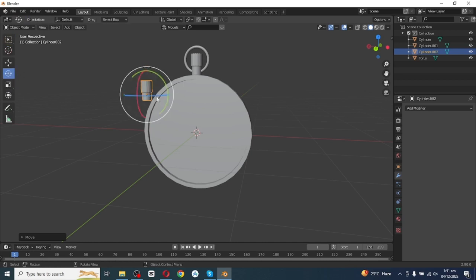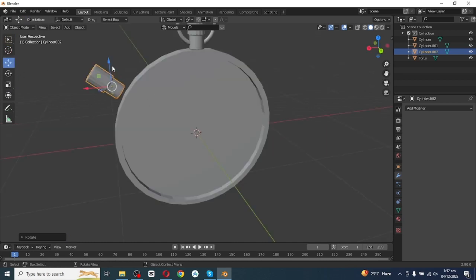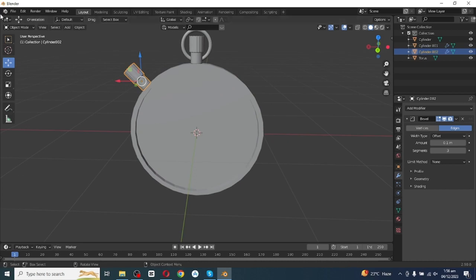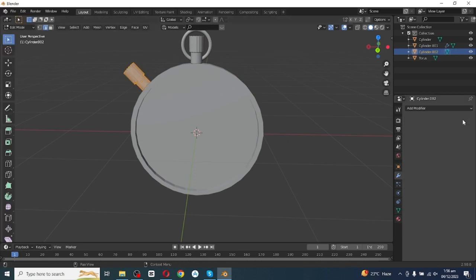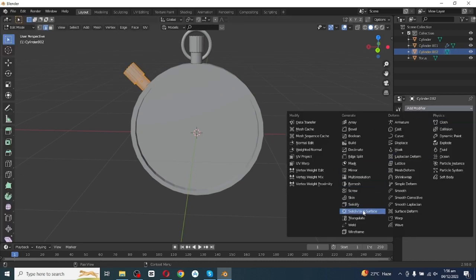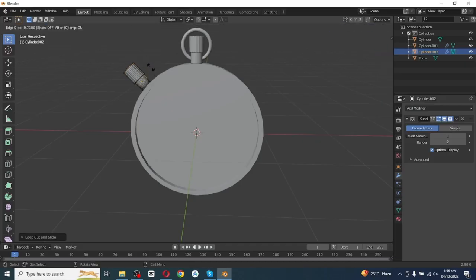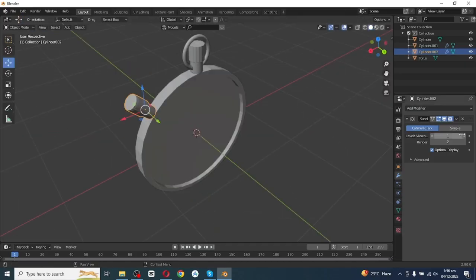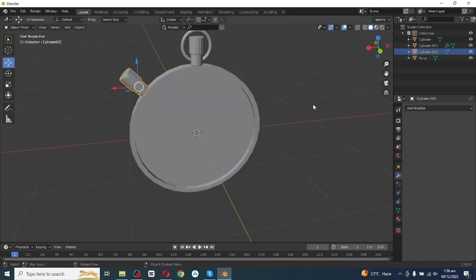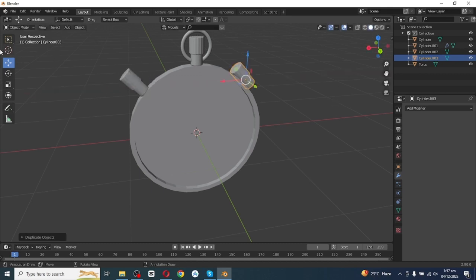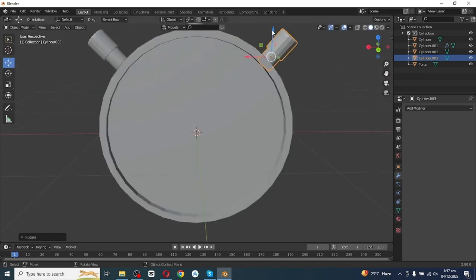Press G then X to move it along the X axis, then move it along the Z axis. Select the Rotate tab and rotate it to fix it on the stopwatch surface. After adjusting its position, go to Edit mode, remove the modifier, then add a Subdivision Surface modifier, increase the level viewport, and apply the modifier.